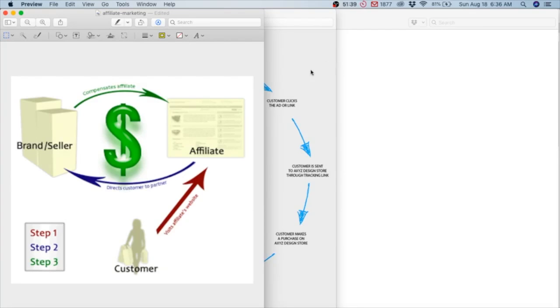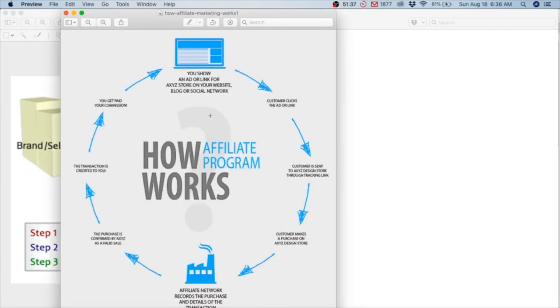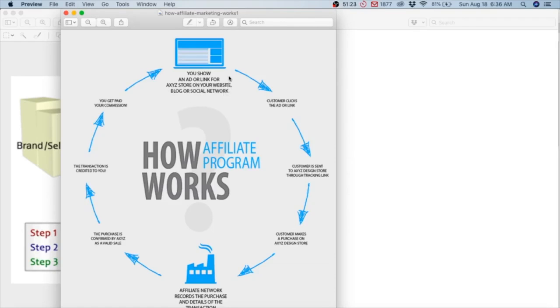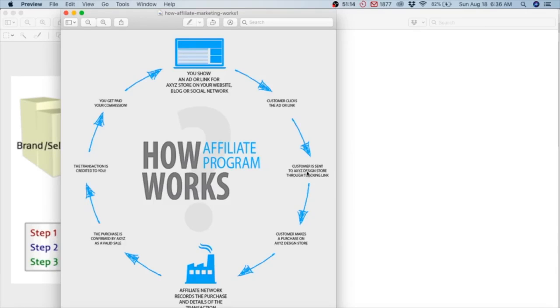Here I have a bit more detail. See the little laptop - you show an ad or link for XYZ store on your website, blog, or social network. The customer clicks the ad or link. The customer is sent to, let's say Amazon, through the traffic link. The customer makes a purchase on Amazon store.